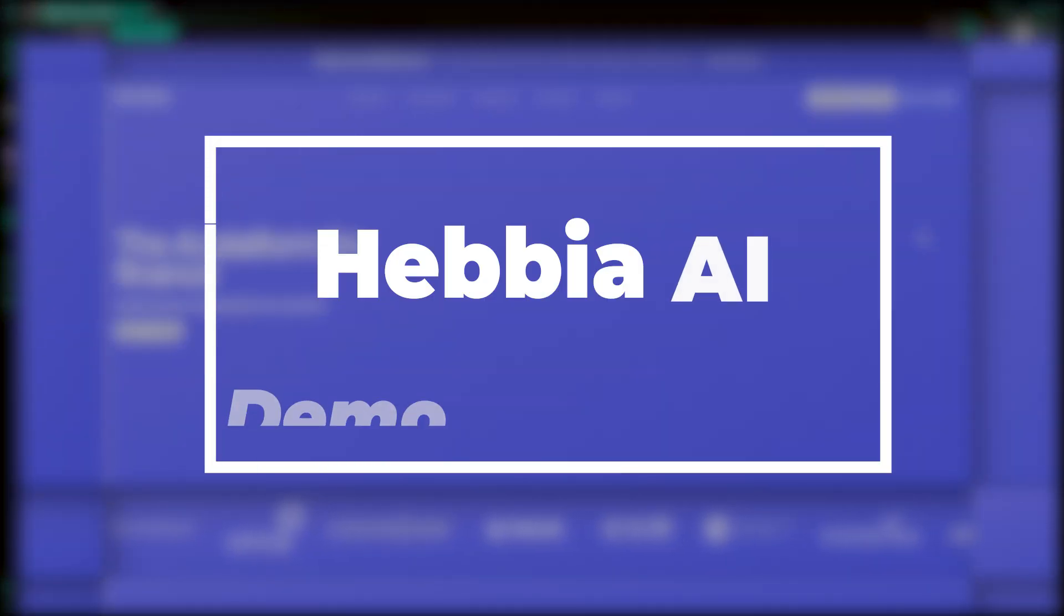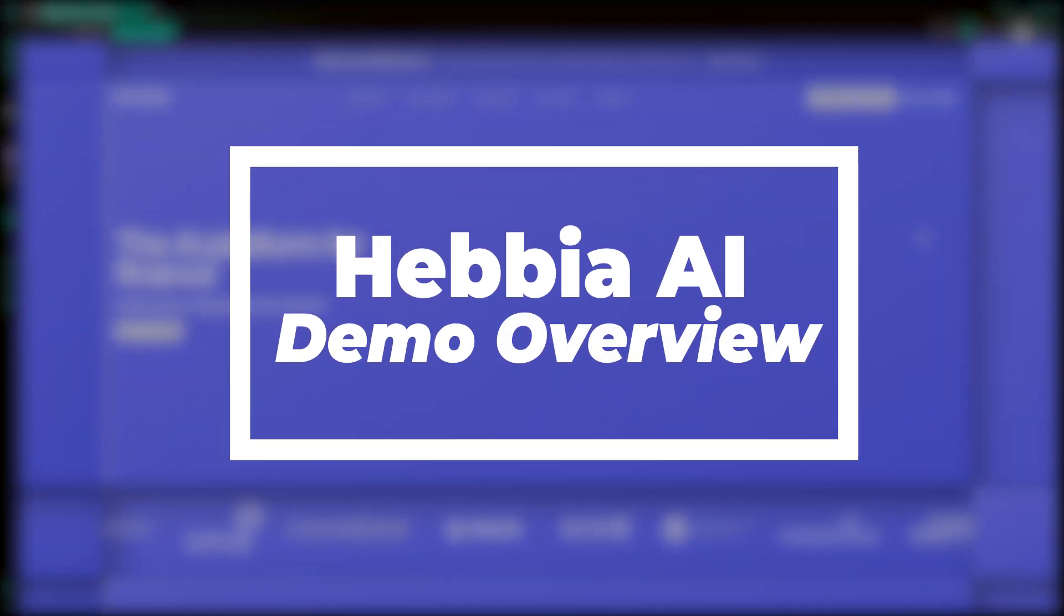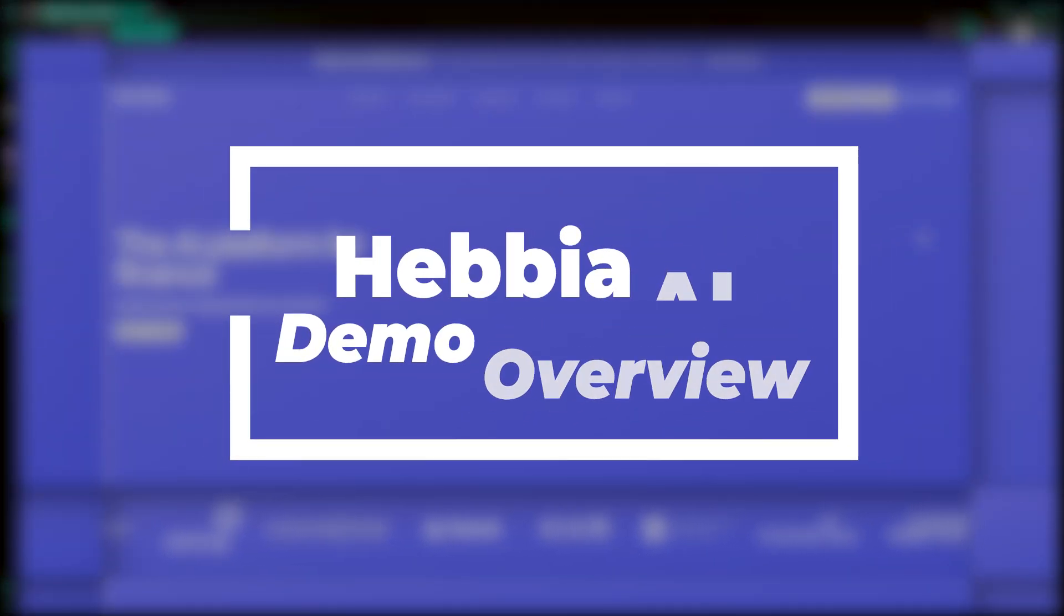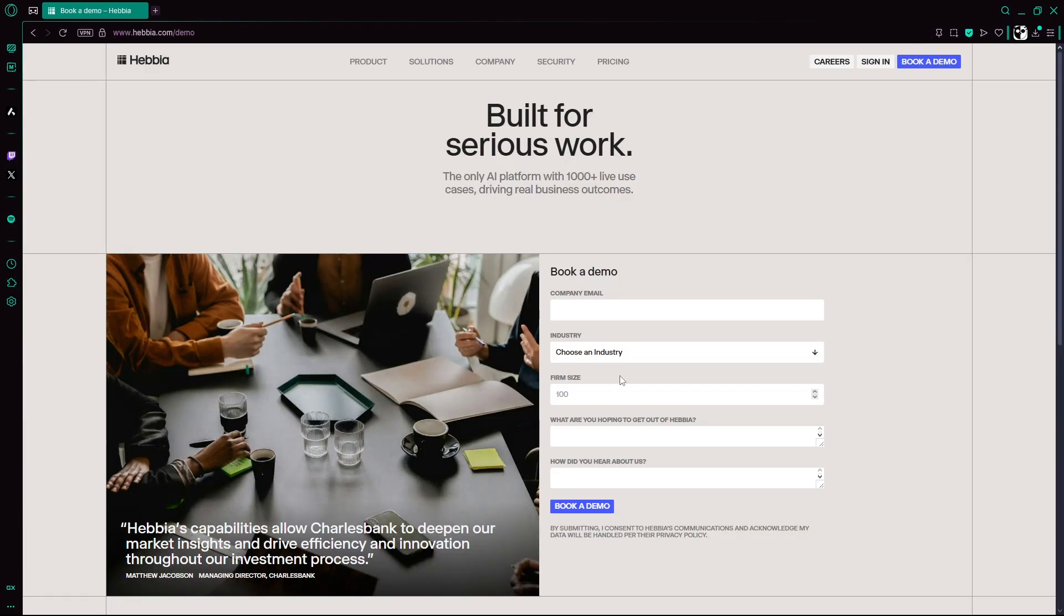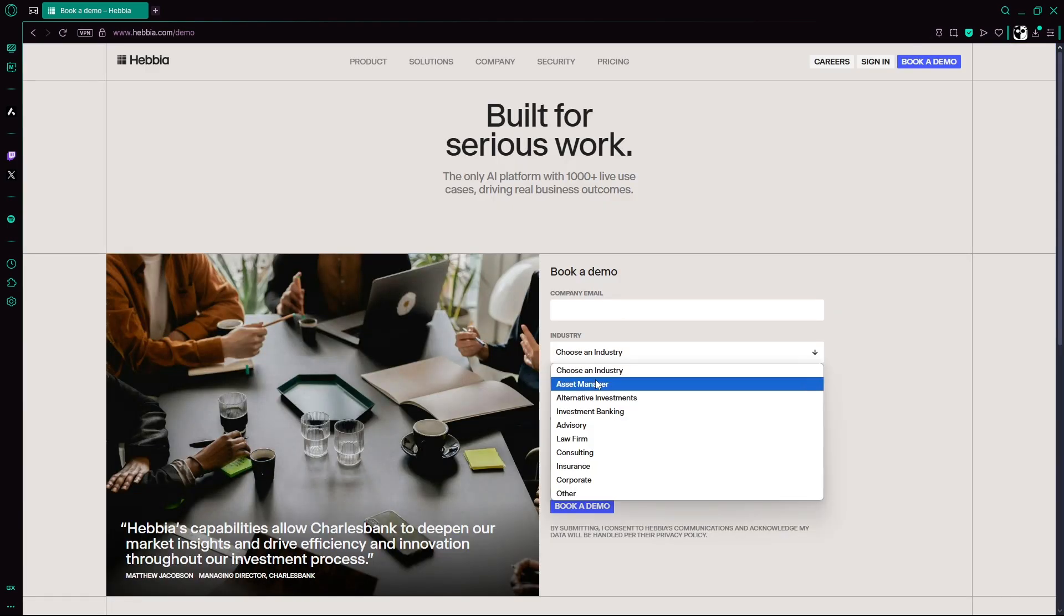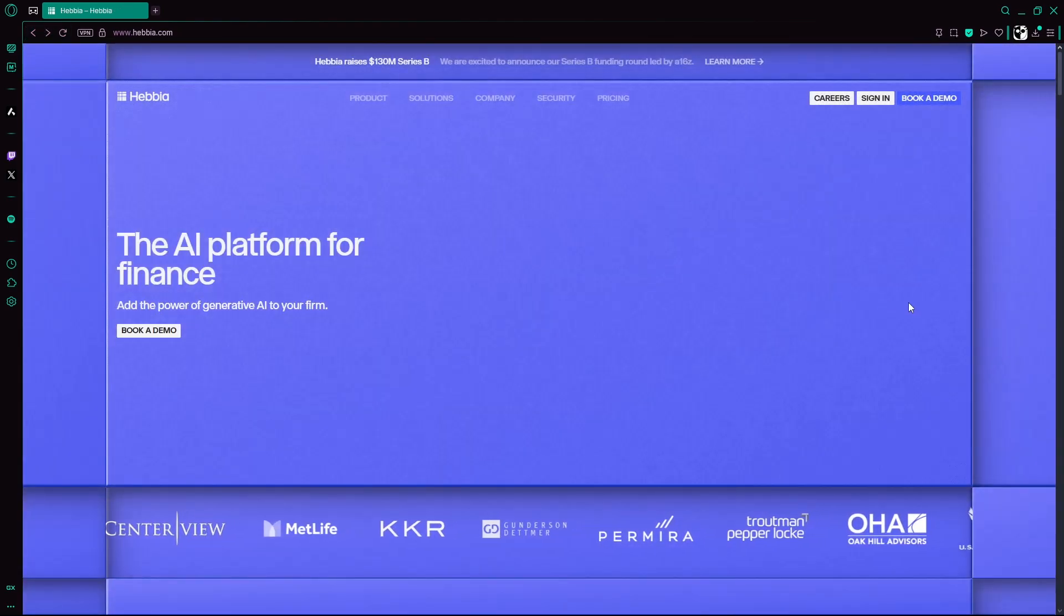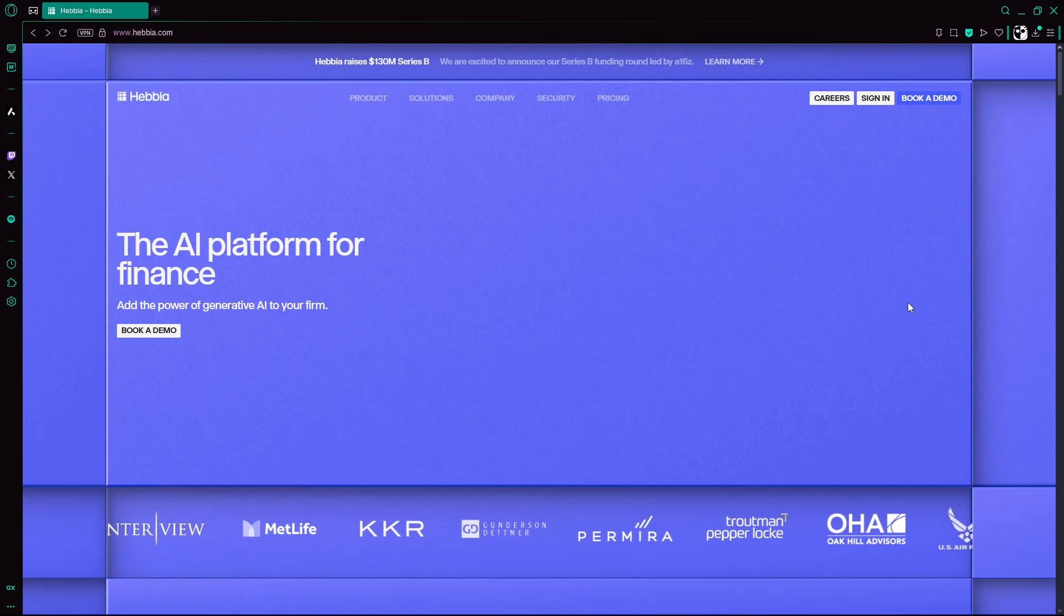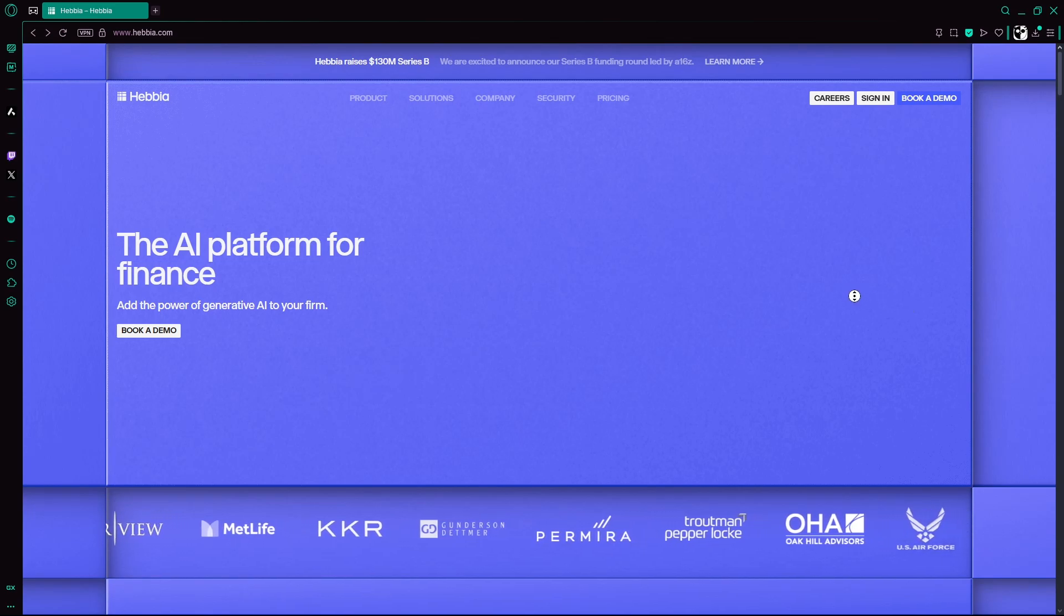If you've heard of Hebbia AI, you probably know it's stirring things up in finance and law firms. But instead of walking you through a live demo, which requires you to be part of an industry or organization to sign up, let's explore what makes this platform a game changer.